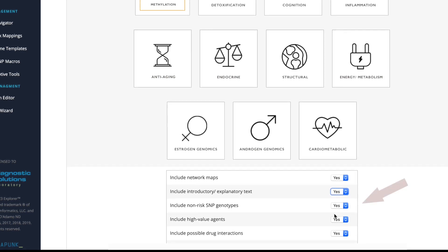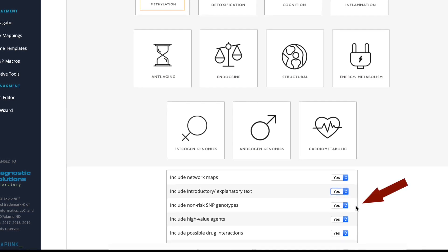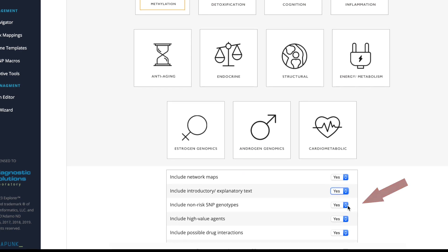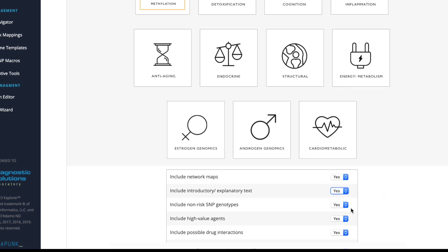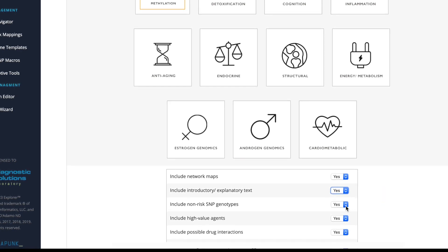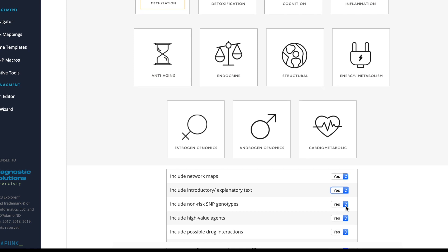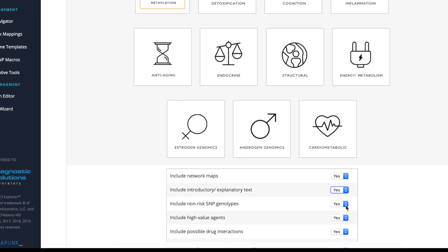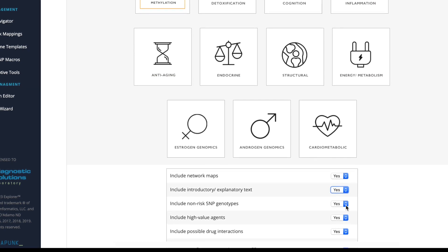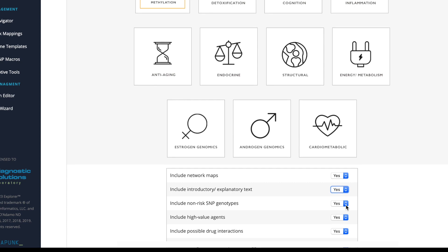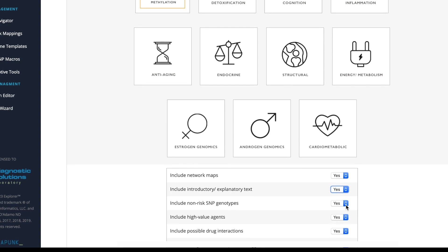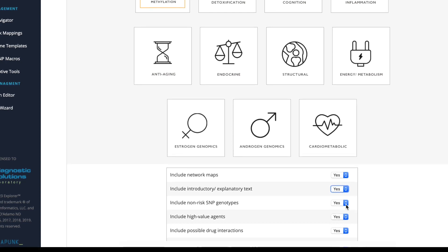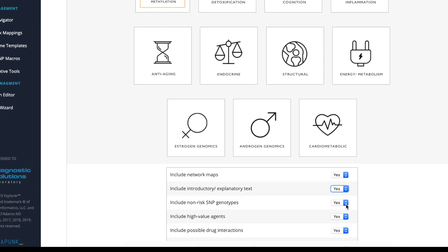Lastly, you can decide to include non-risk SNP genotypes. This will include the SNPs that are either false or not relevant to the patient. For example, if the patient does not have an APOE4 genotype, it will say so: no risk with APOE3 genotype or APOE4 genotype not present.